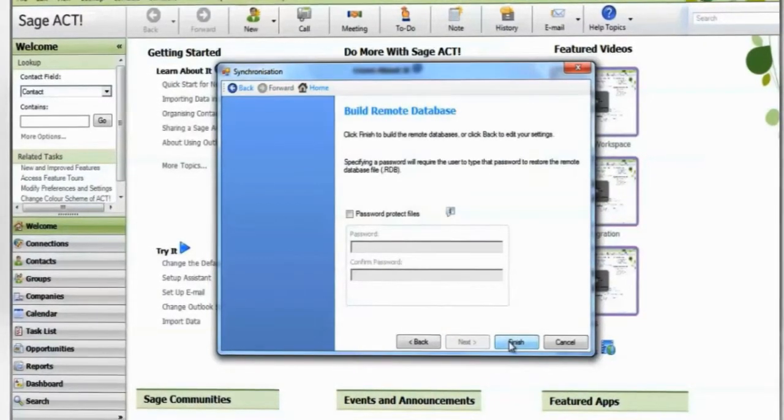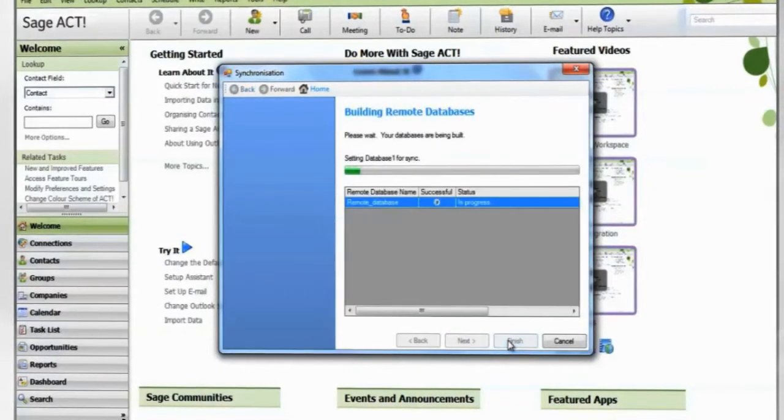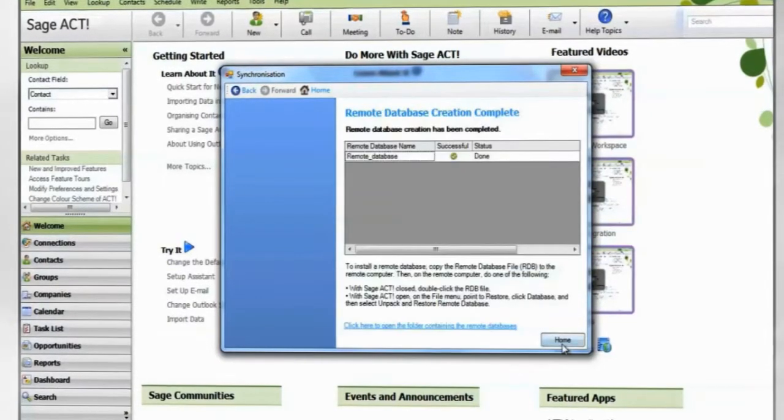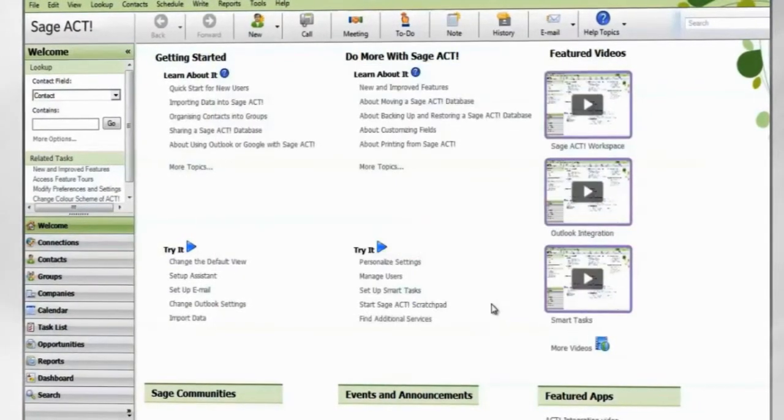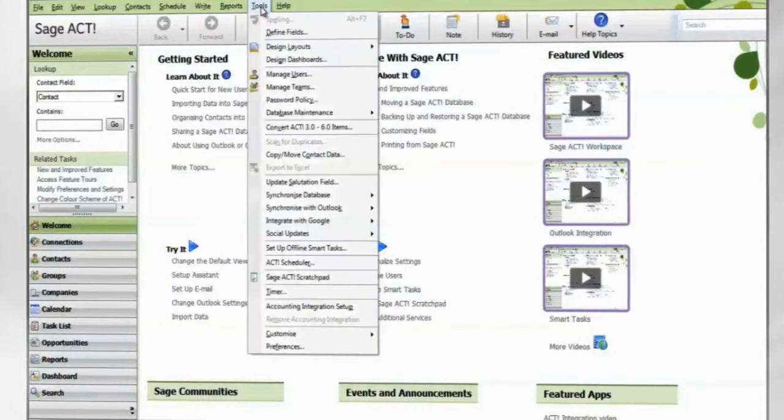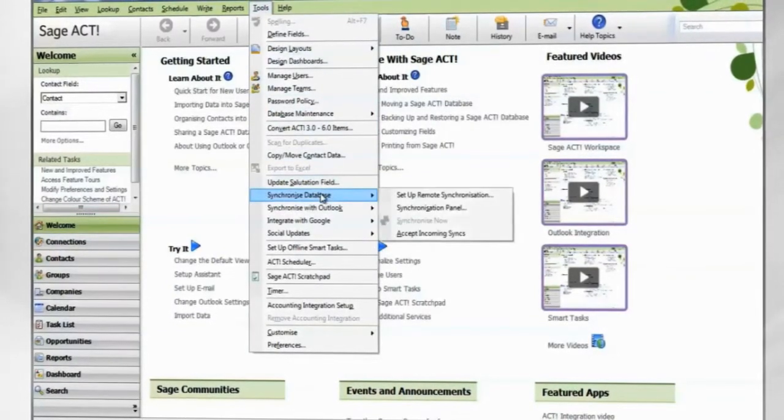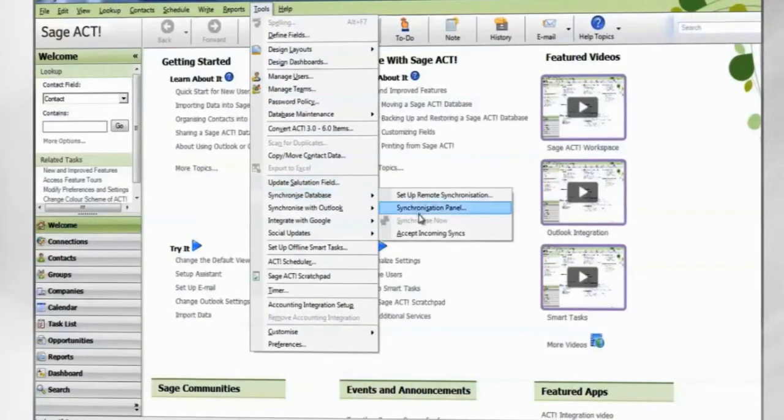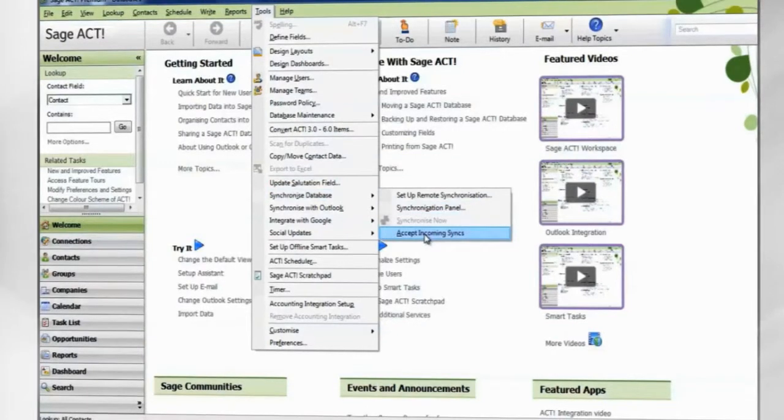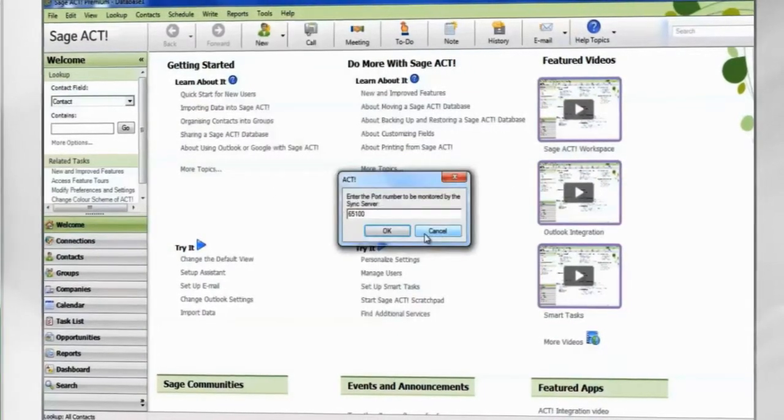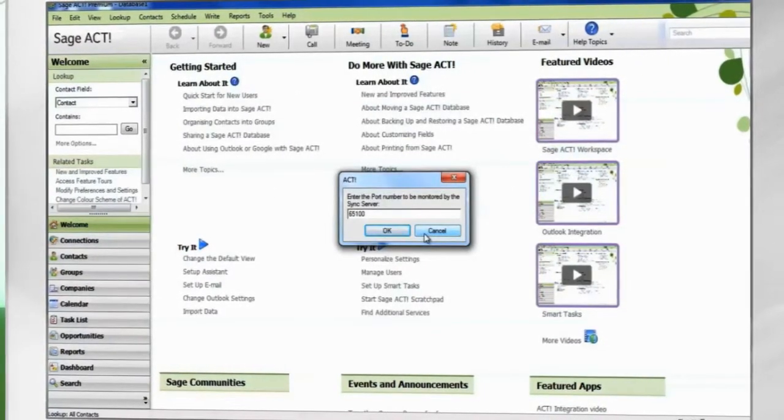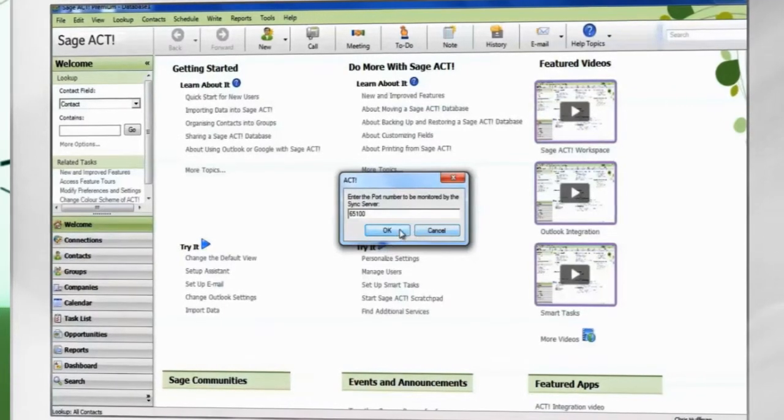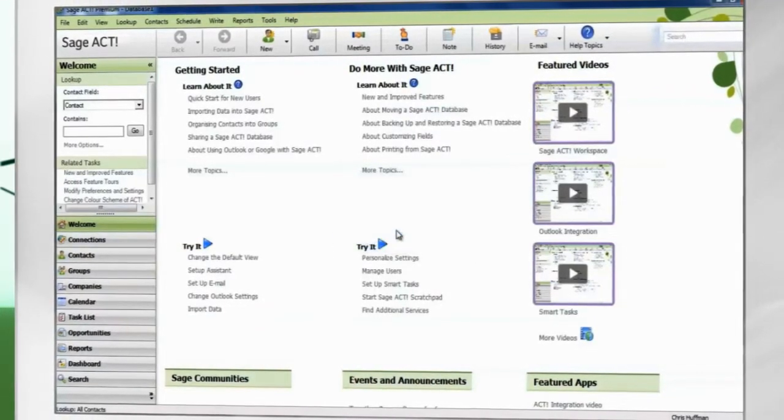An RDB file is created in the specified location. Lastly, you must enable synchronization service. Go to Tools, Synchronize Database, Accept incoming syncs. The port number must match the one used during remote database creation. This has enabled the synchronization service.